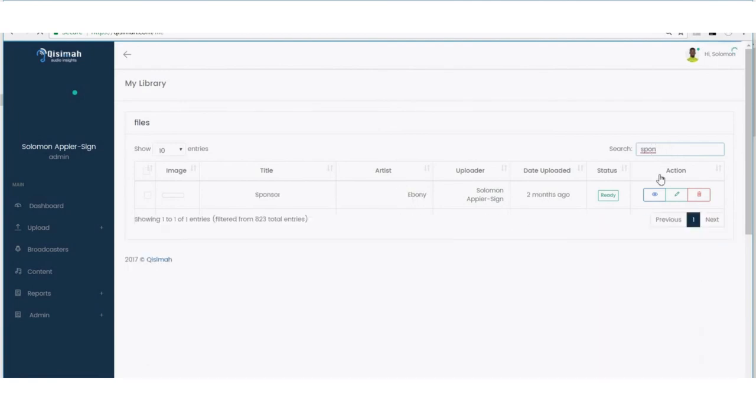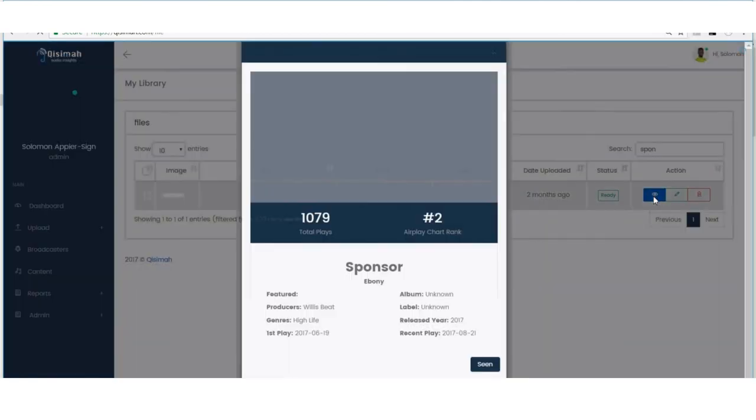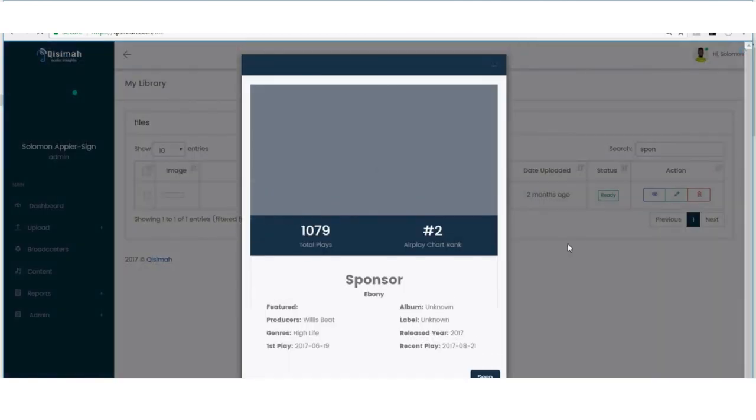And in cases where I want to get my artists trending in areas that they do not trend, all I have to do is to intensify my promotion in that area.